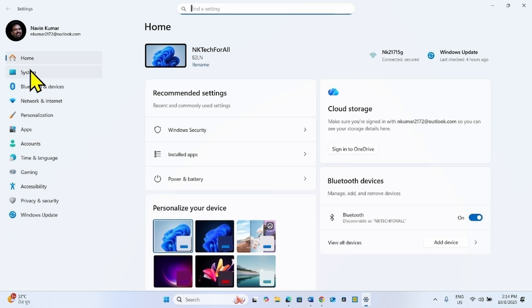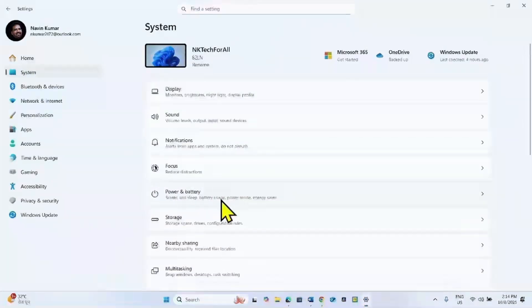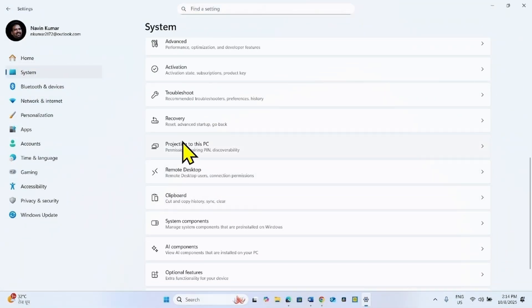Go to System, scroll down, and click on Recovery.